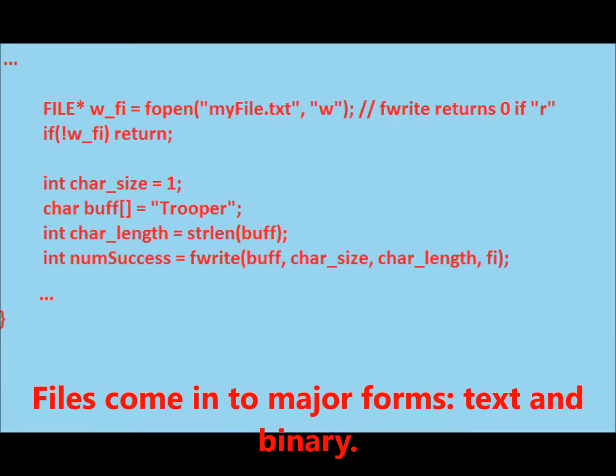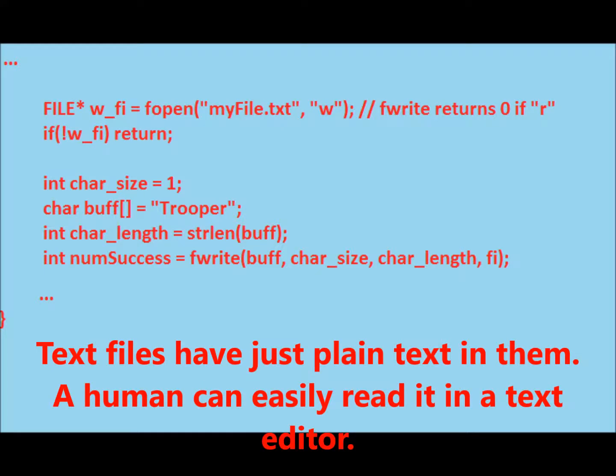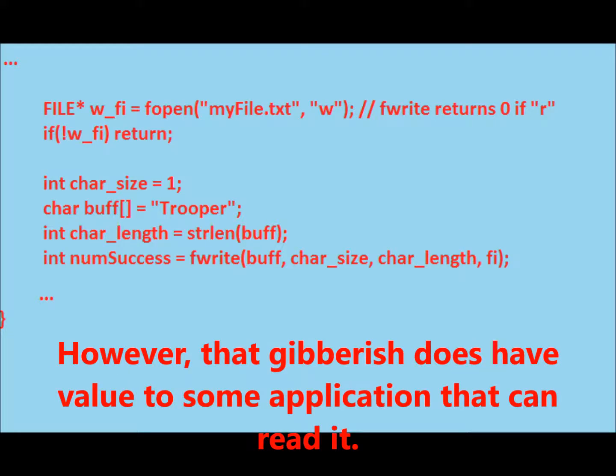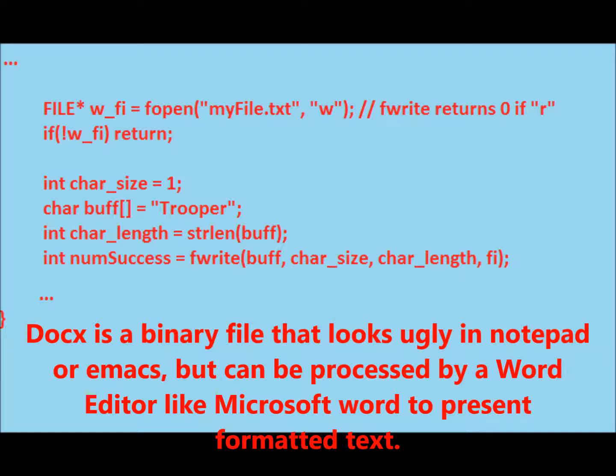Files come in two major forms, text and binary. Text files have just plain text in them. A human can easily read it in a text editor. Binary files have a bunch of gibberish data in them that humans can't properly process in a text editor. However, that gibberish does have value to some application that can read it. Docx is a binary file that looks ugly in Notepad or Emacs, but can be processed by a word editor like Microsoft Word to present formatted text.